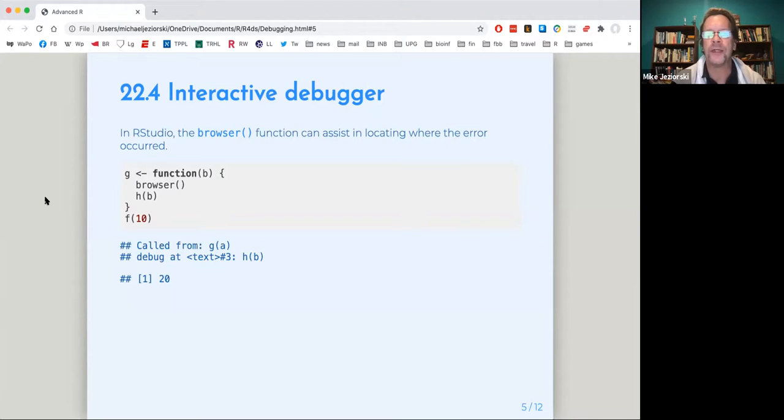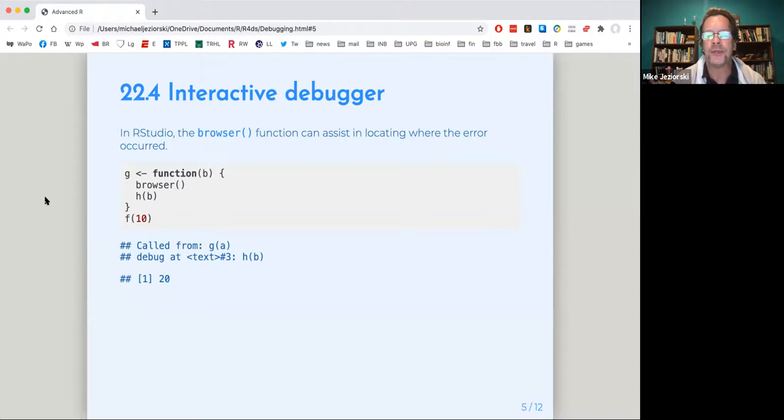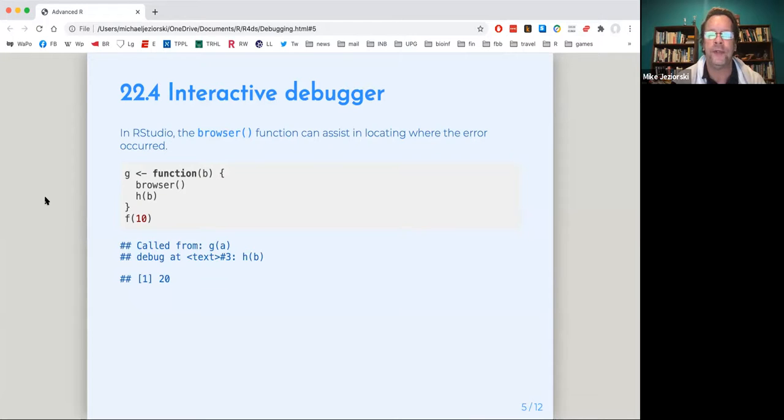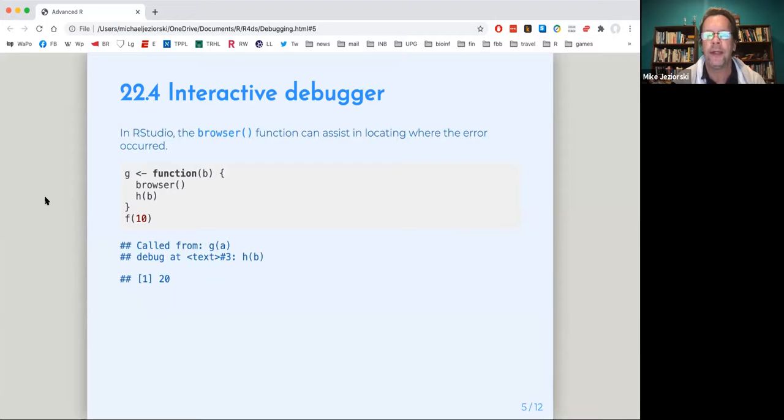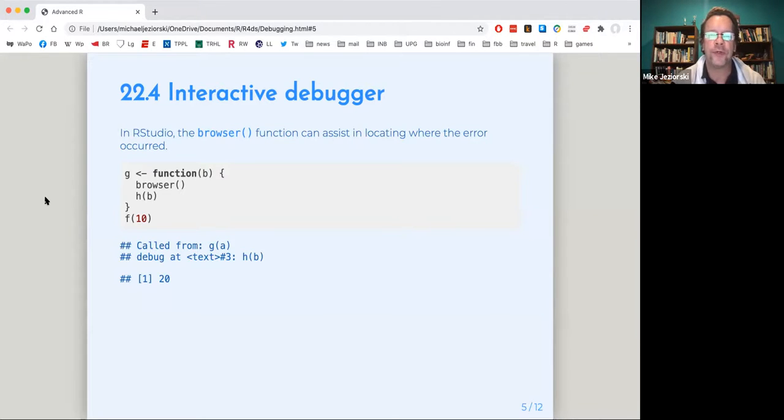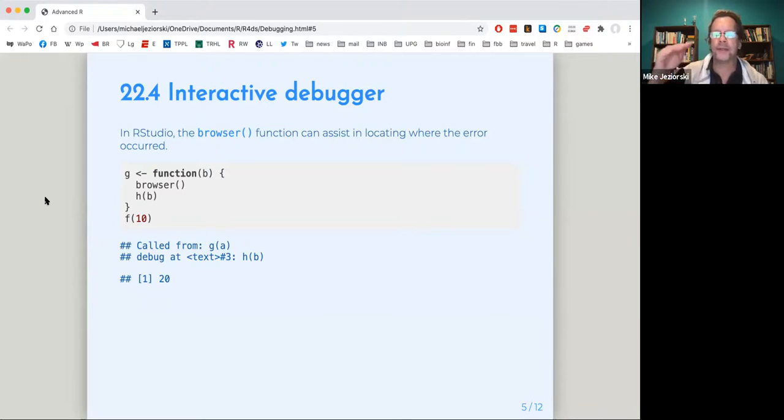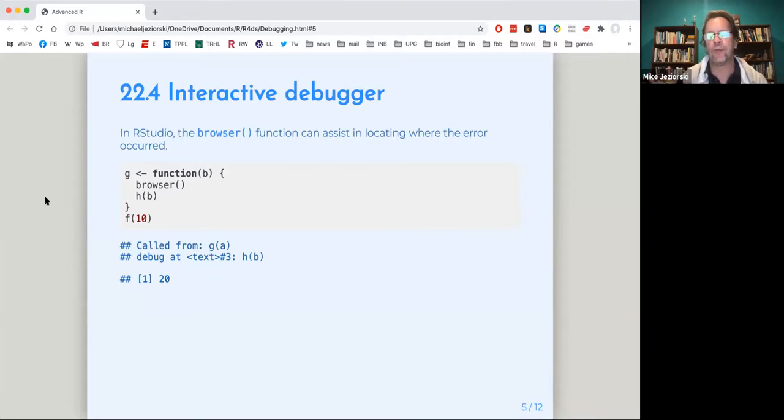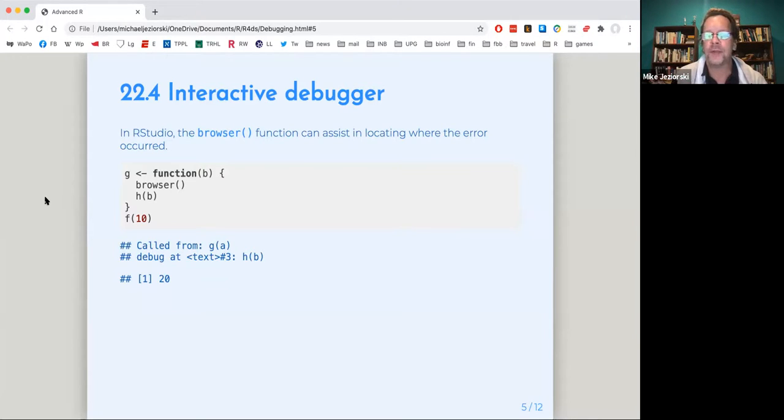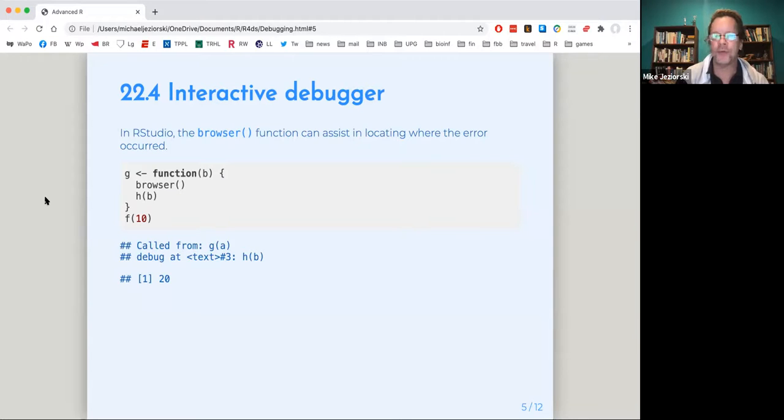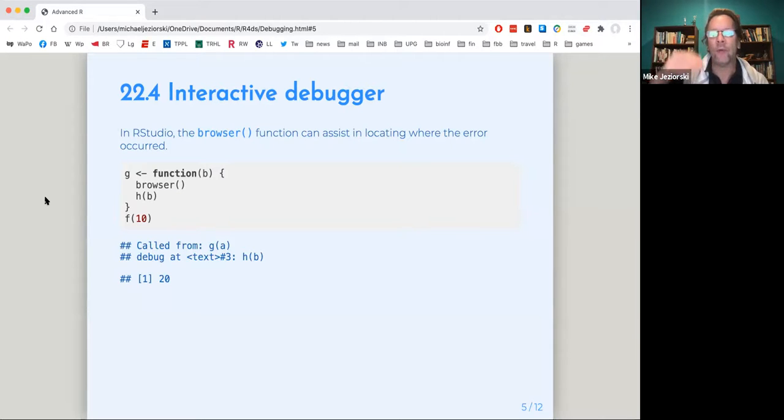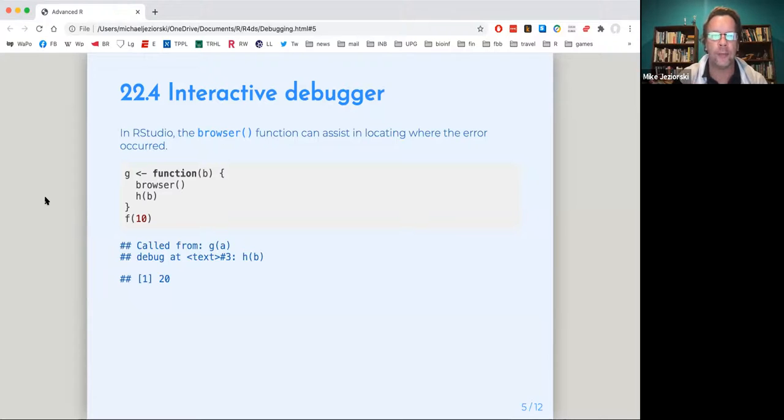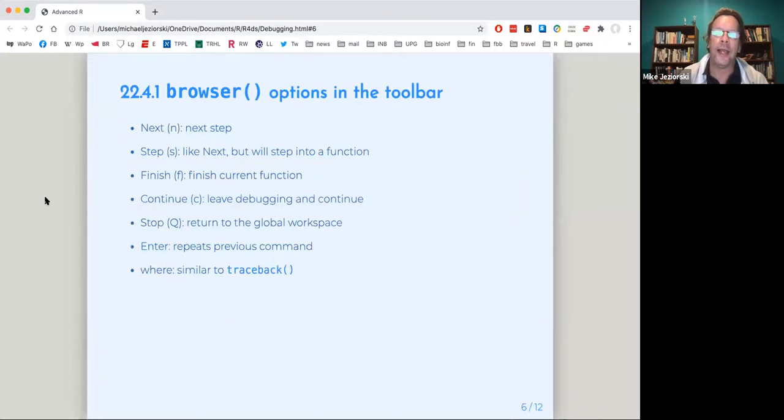And in fact, the nice thing about browser, it tells you intermediate values of objects and such. So you can do a quick view and say, okay, that value is not what I'm expecting that thing to have at this point. And you can put the browser function at different points into your function to figure out what's going wrong. So it's just sort of systematic, a way to be systematic about attacking where the bugs are.